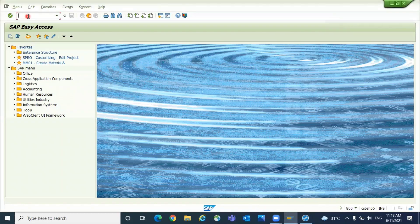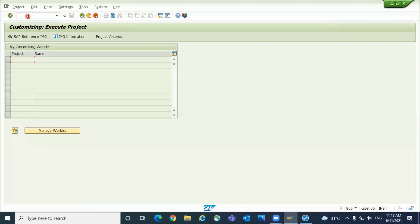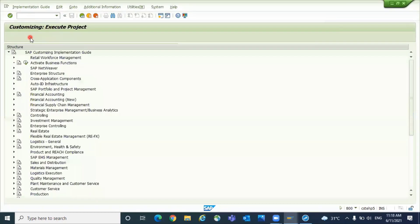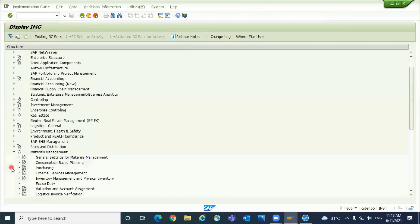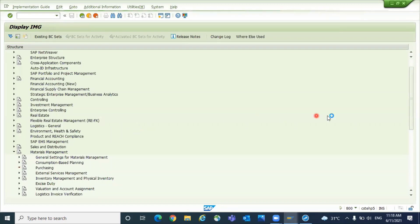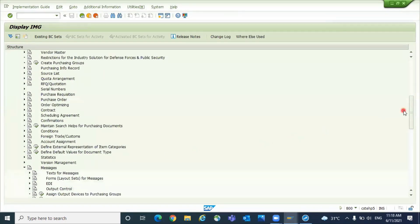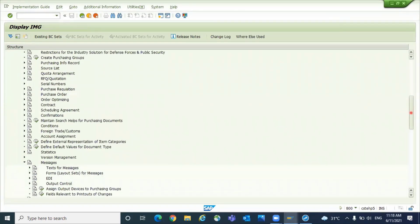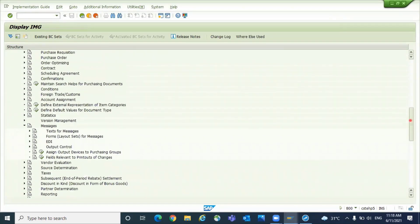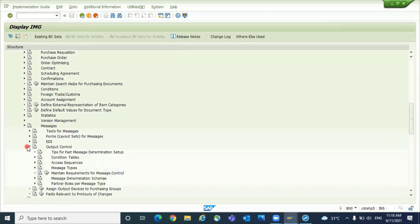Go to SPRO, SAP reference IMG, Material Management, Purchasing, Messages when you define message types, Output Control.